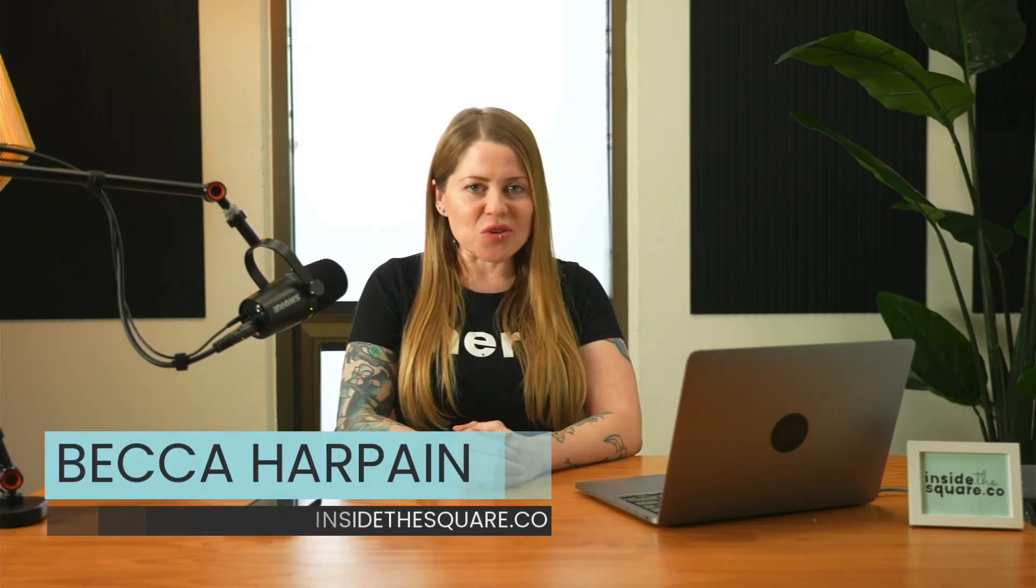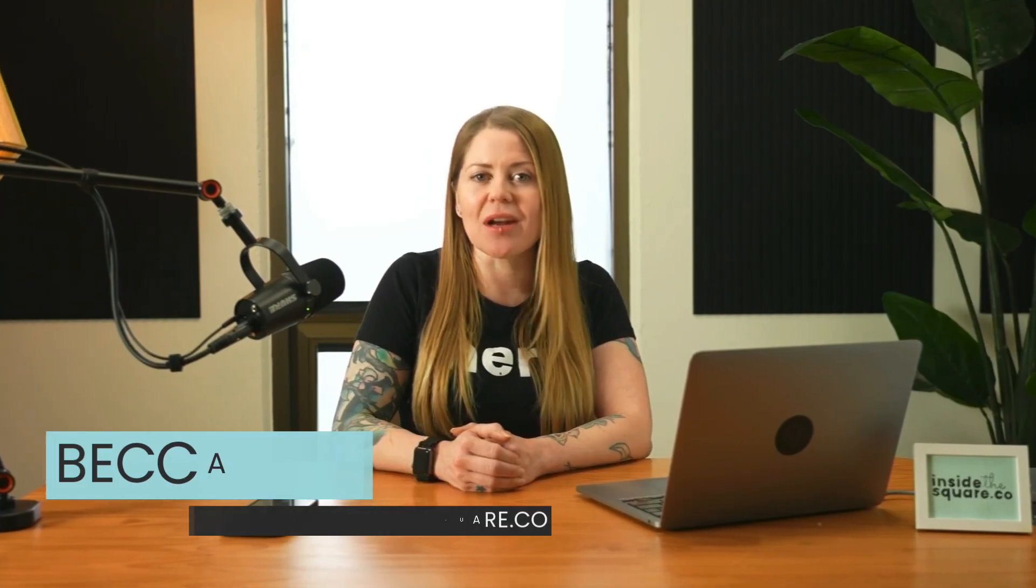I'm Becca Harpain from Inside the Square and in this tutorial I'm going to teach you how to move your website navigation to the bottom of the screen on smaller devices.